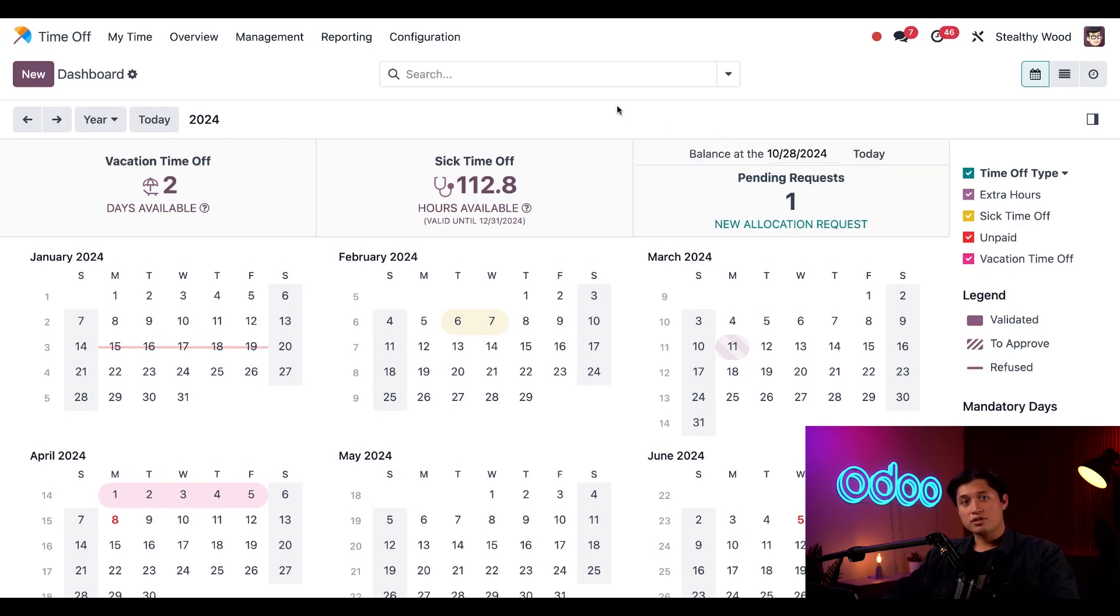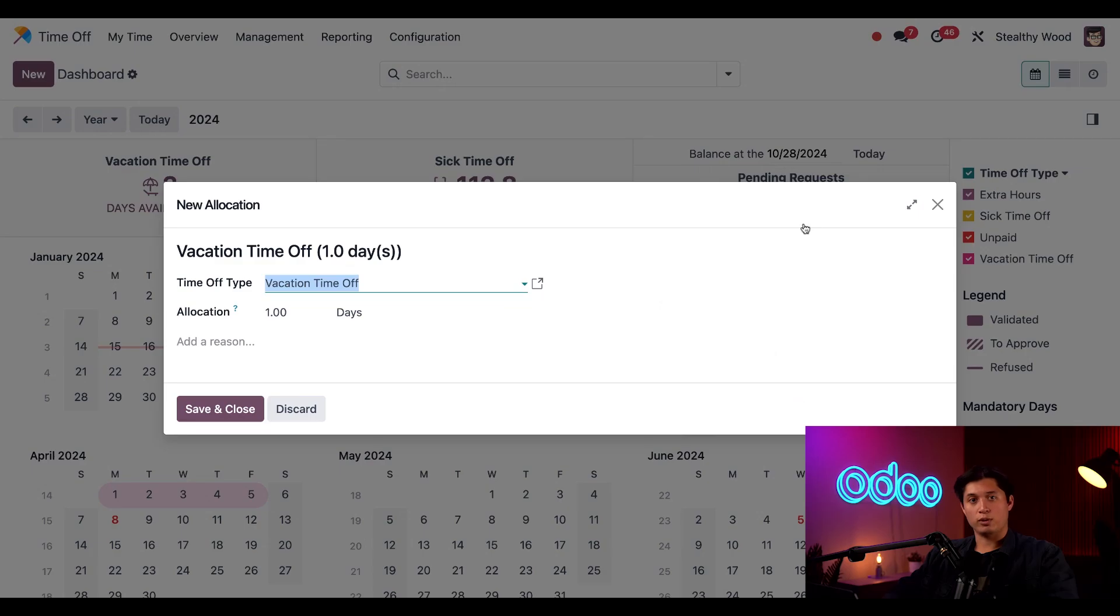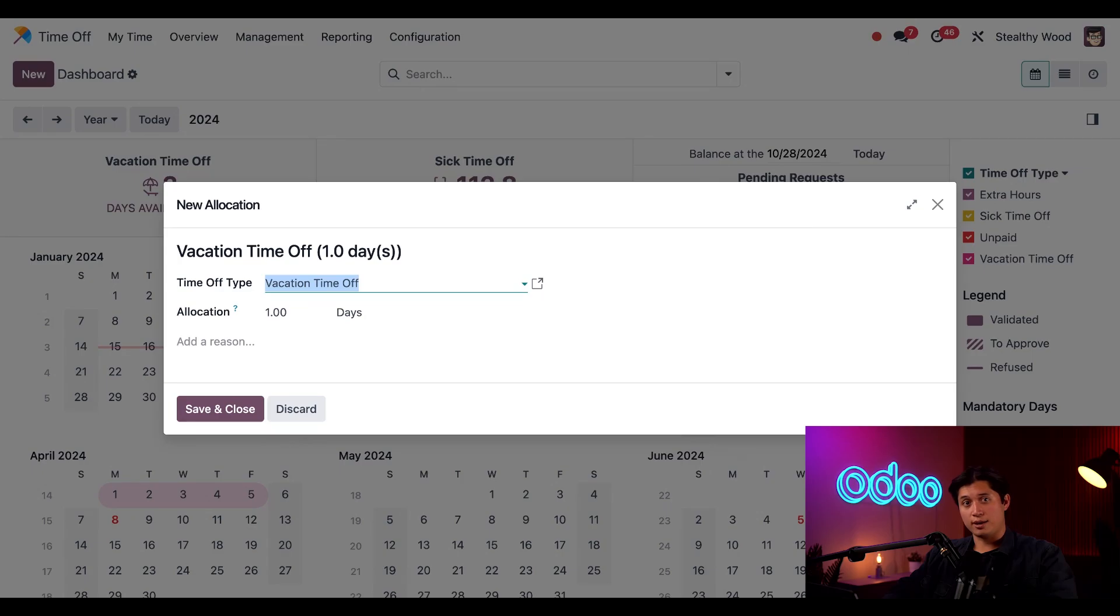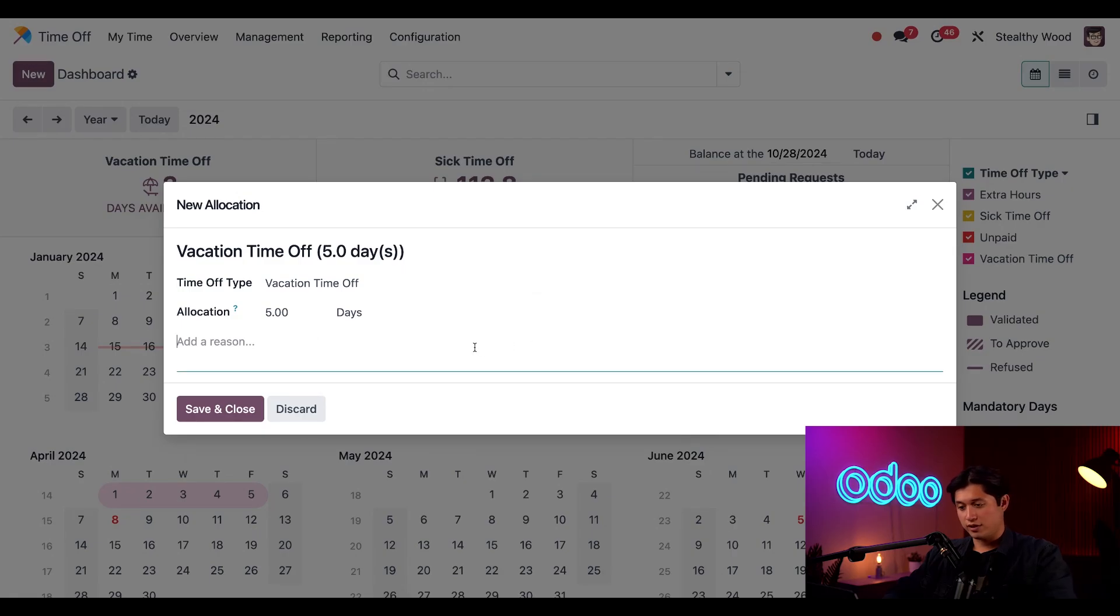I can also see if I have any pending allocation requests right here. And if I need to take more time off, I can make a new allocation request by clicking New Allocation Request. Now, let's say I need some days off for a family vacation. So, let's ask for some more time by entering five days in the allocation field. And I'll type in family cruise as the reason for this vacation.